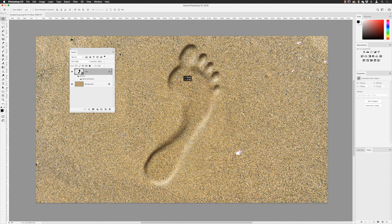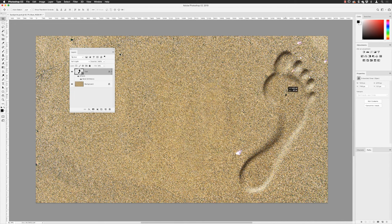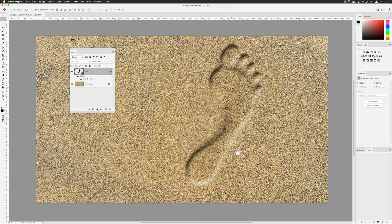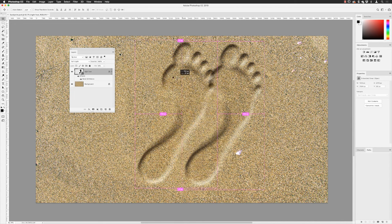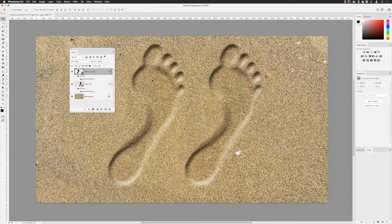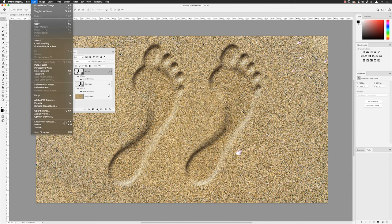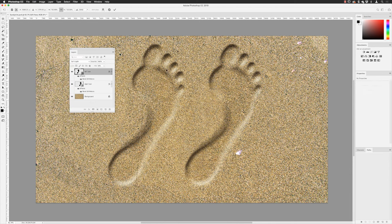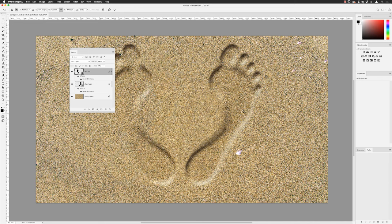With my Move tool active from the top of the tools panel I can click and drag to reposition the footprint wherever I want. I'll rename that layer 'right foot'. Then I'll hold down Alt and Alt-click-drag to create a duplicate and place it to the side. I'll release the mouse and Alt key, then rename that one 'left foot'.